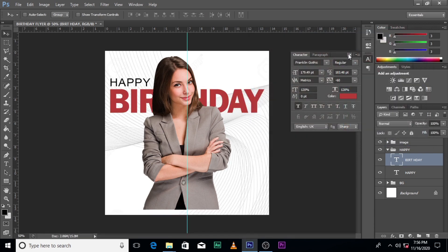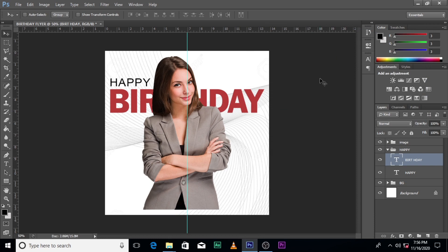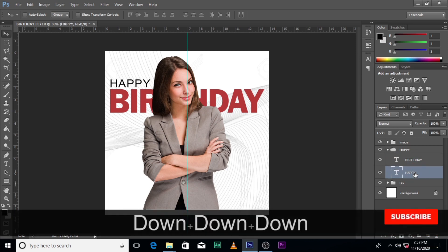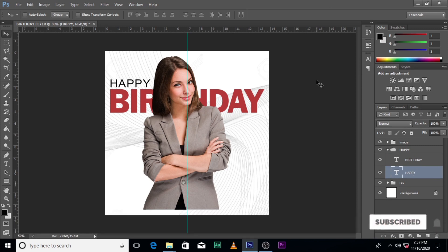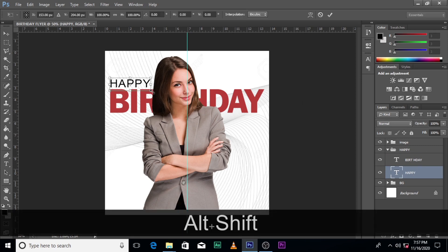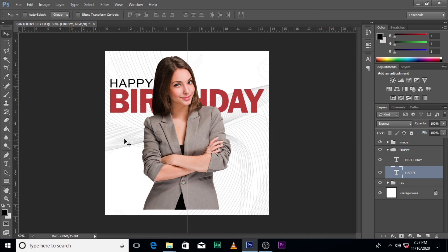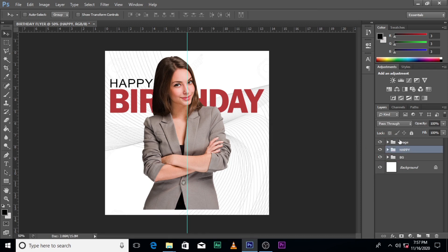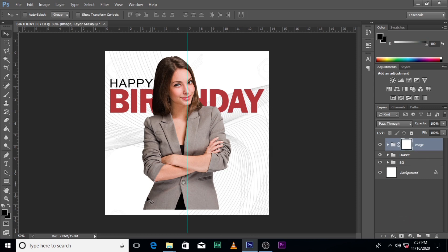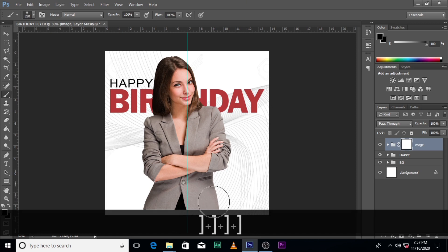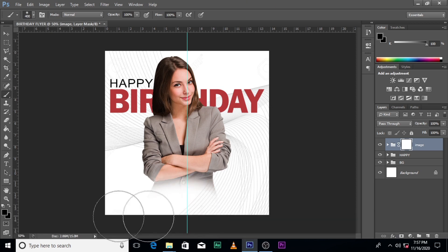Let's change the color of 'Birthday' to E43339 — that's a nice color. Let's make sure everything is where it's supposed to be. Put 'Happy' down a little bit and increase it slightly. Now let's go to the image layer, give it a mask, make sure the foreground is black, click on the Brush tool, make sure Caps Lock is off, and increase the size to paint over the mask.